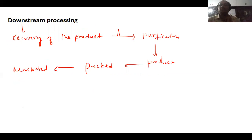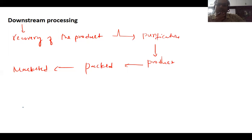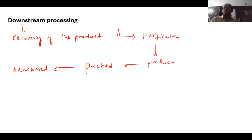After the fermentation process, the last step is downstream processing — recovery of the product, followed by purification, packing, and marketing. This concludes the first part of biotechnology covering principles and processes. Two questions will come from this chapter, so carefully understand and study well.